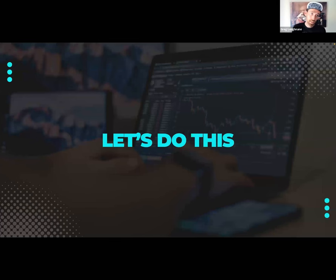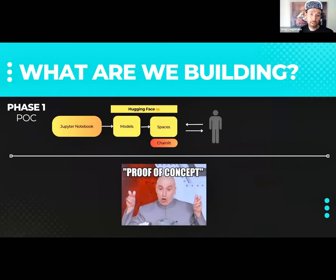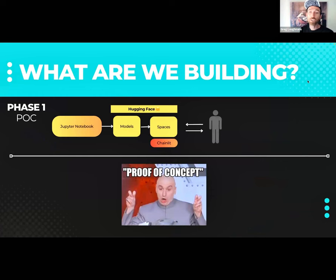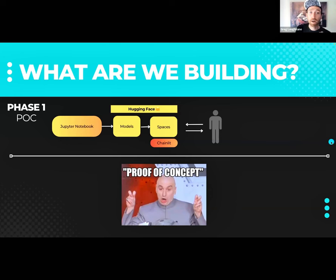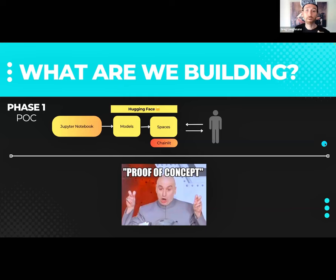Today we're going to do two things and converge them on Thursday — both by popular demand. First, we'll build a quick proof-of-concept: how can we question arXiv papers using a simple closed-source GPT-3.5 + Chainlit + Hugging Face setup? We're going to expand this idea into a full-on production implementation by the end of the week. Today we'll split between understanding the POC level and a simpler version of the production level.